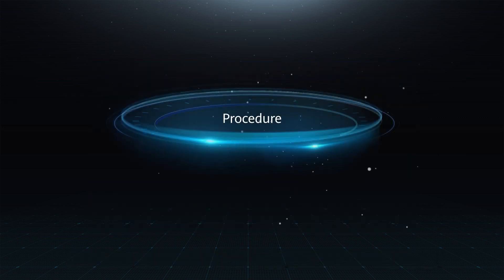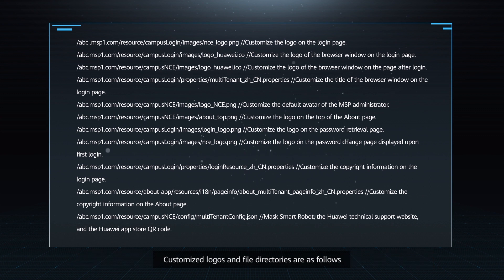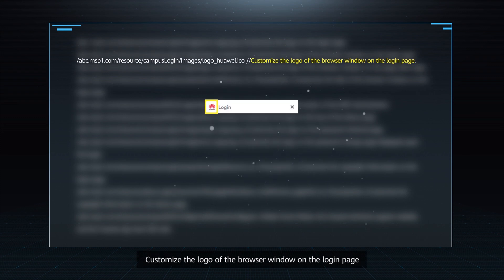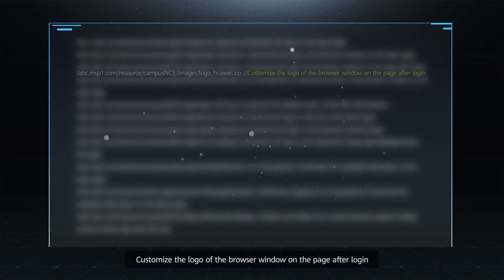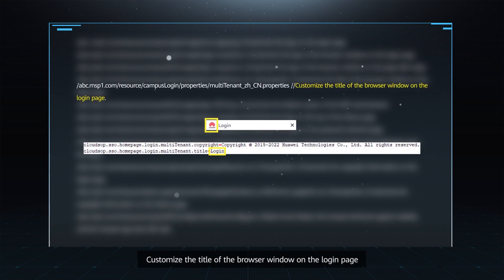Procedure Step 1: The MSP administrator creates a folder and customizes the UI. Customized logos and file directories are as follows. Customize the logo on the login page. Customize the logo of the browser window on the login page. Customize the logo of the browser window on the page after login. Customize the title of the browser window on the login page.